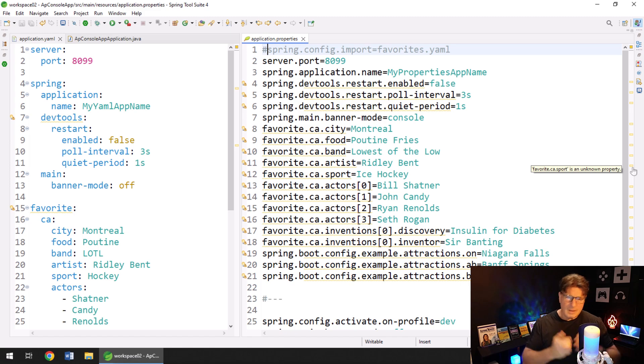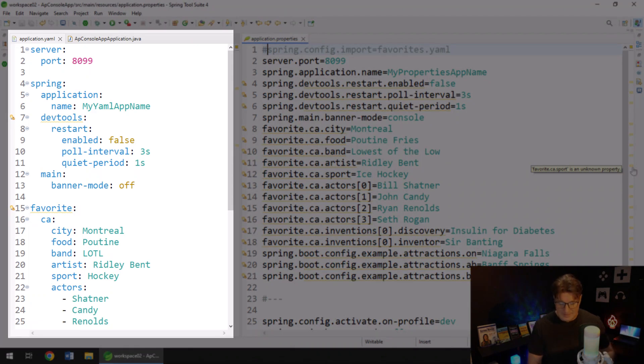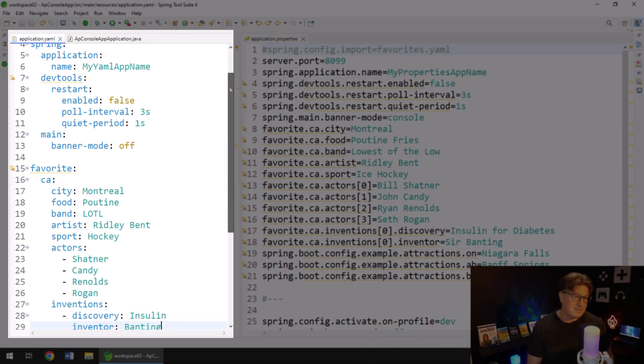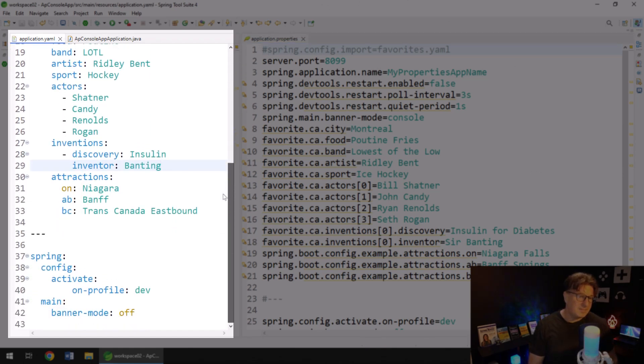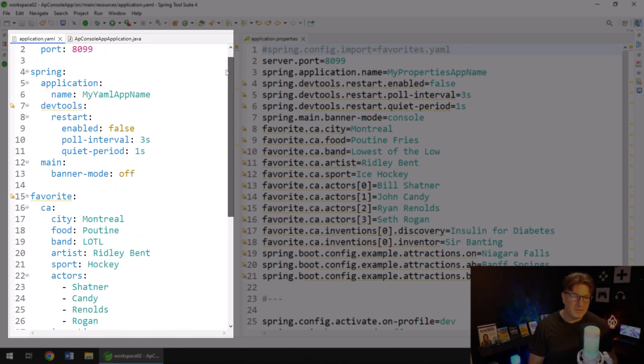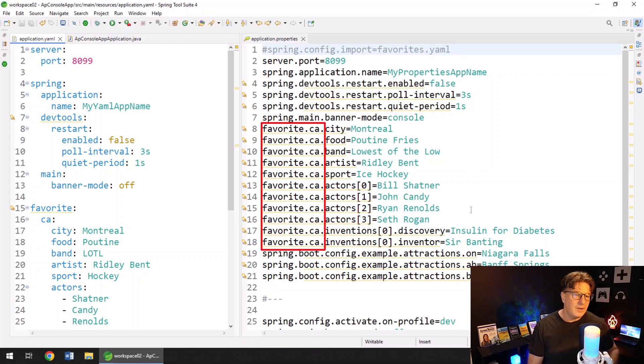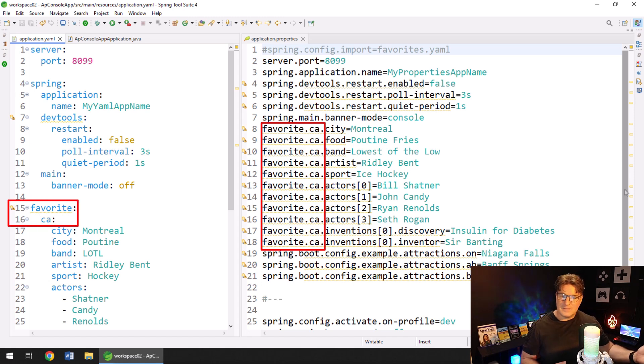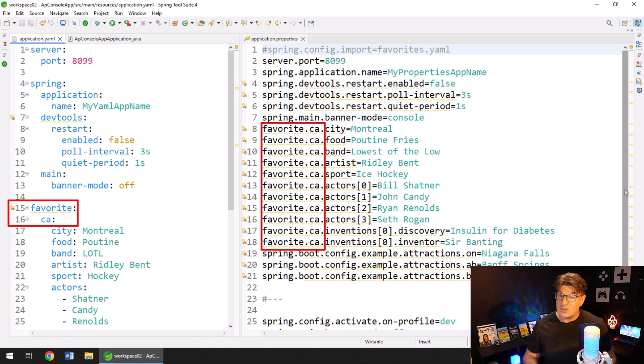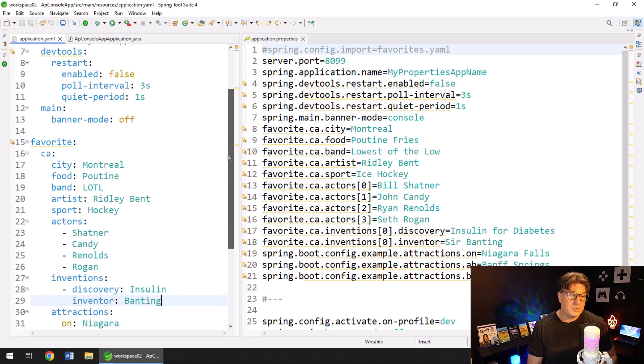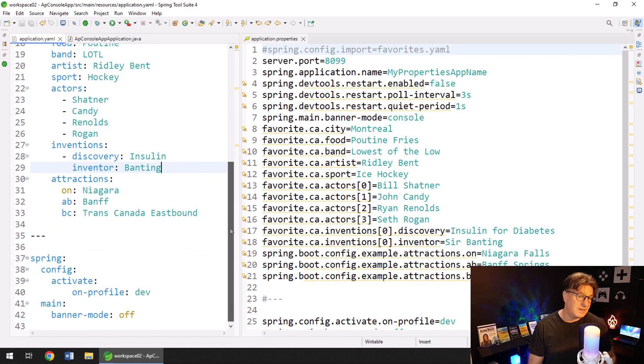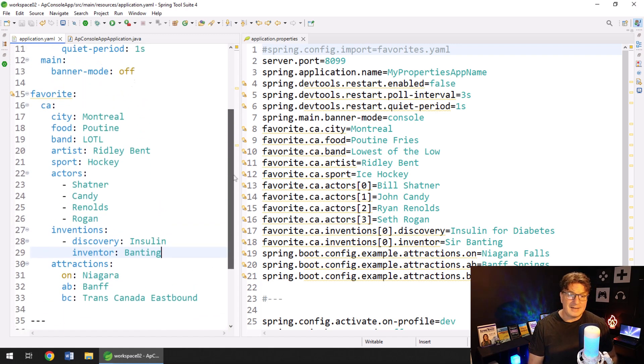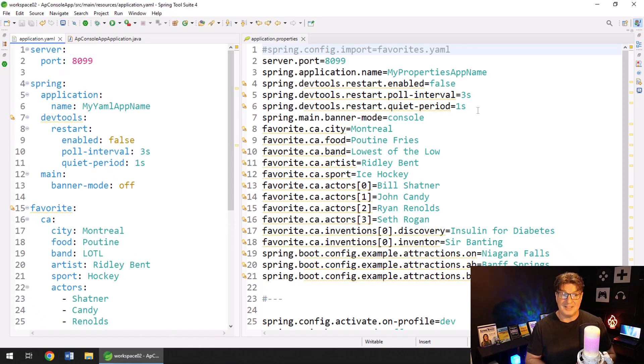Almost. But for the most part here, you can see the key differences. Really, the application.yaml file is just darn easier to read. It's hierarchical. It is simpler. We don't have words constantly repeated like over here, favorite.ca, favorite.ca, favorite.ca. Over on the left hand side, line 15 and 16, just cover that out once. And then we just say our favorite Canadian city food, band, artist and sport. It's all very simple. It's all very straightforward. So the question is, which one do you like better? Which one do you think looks better?